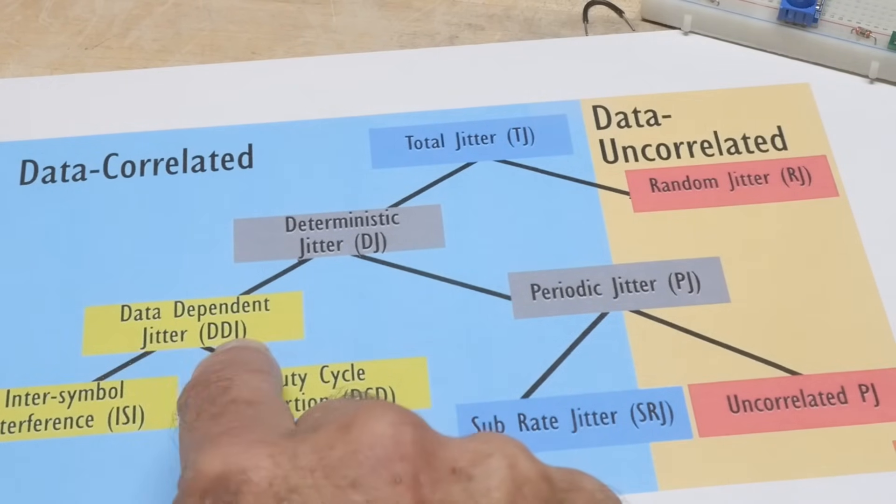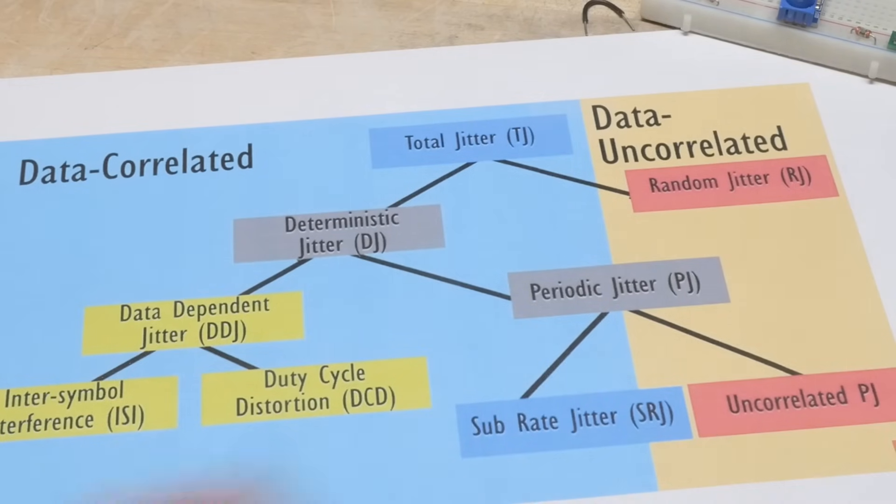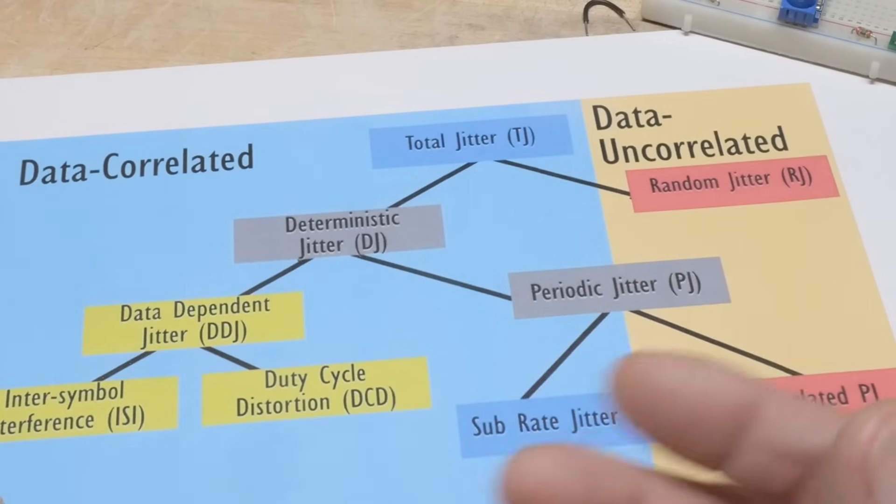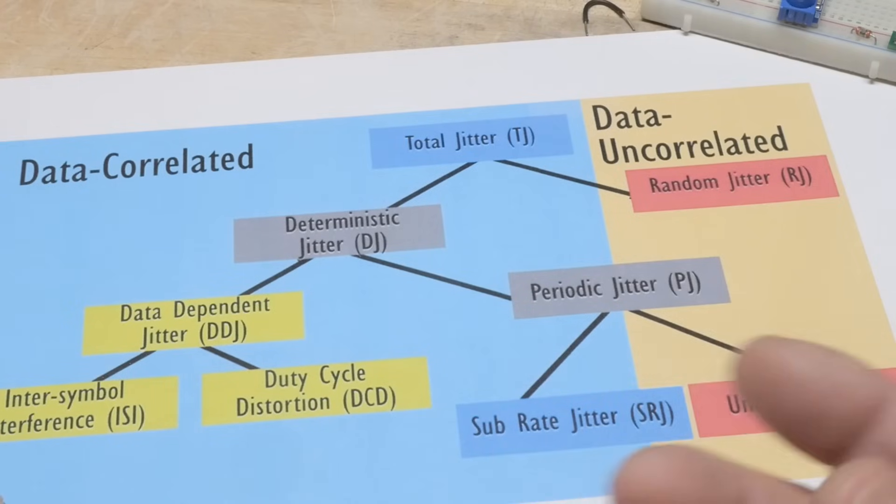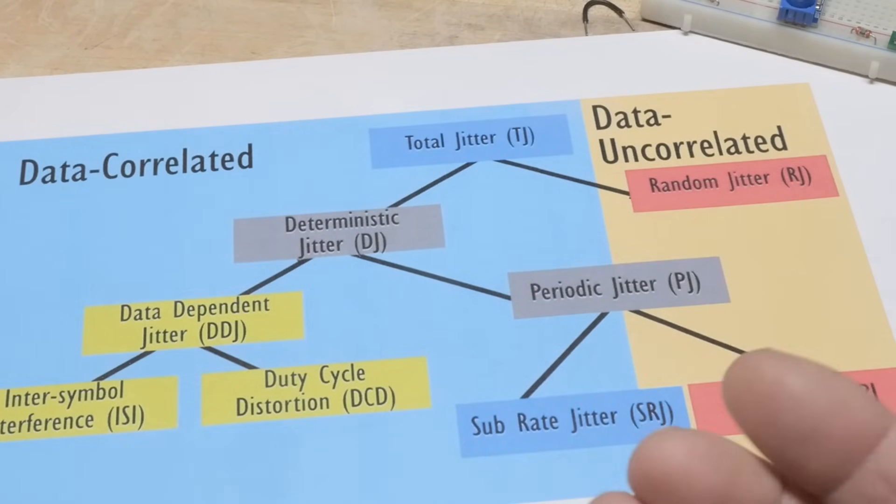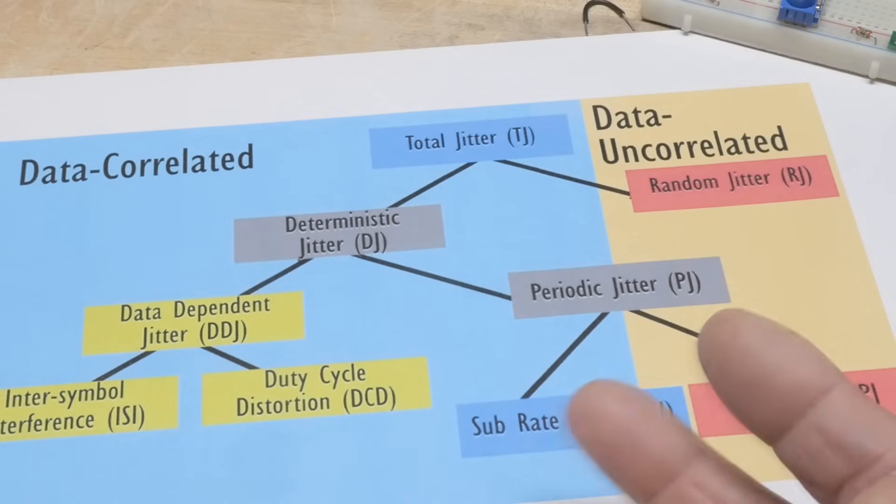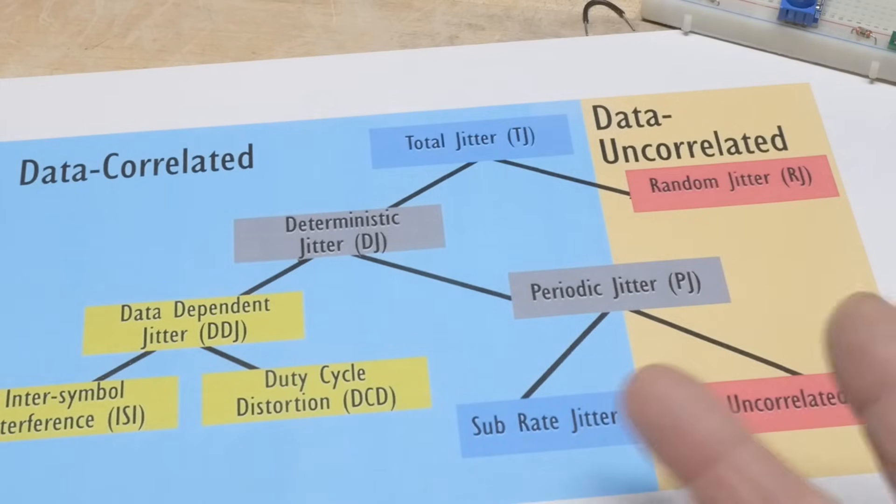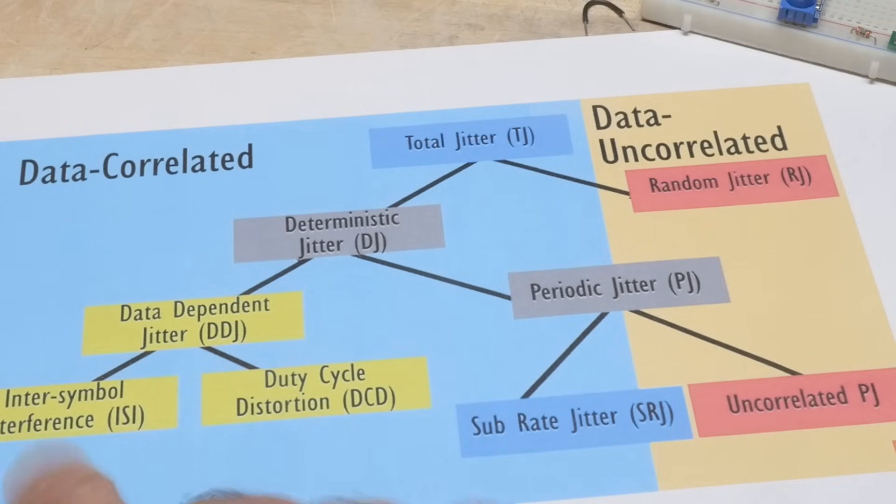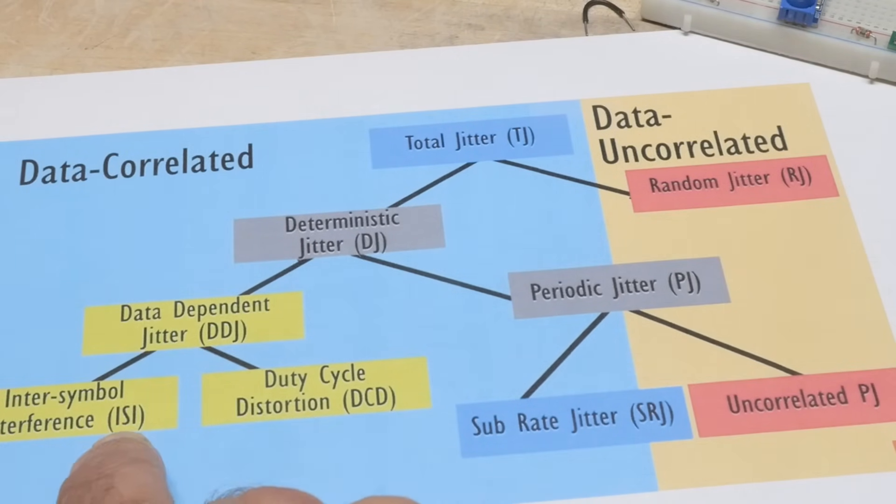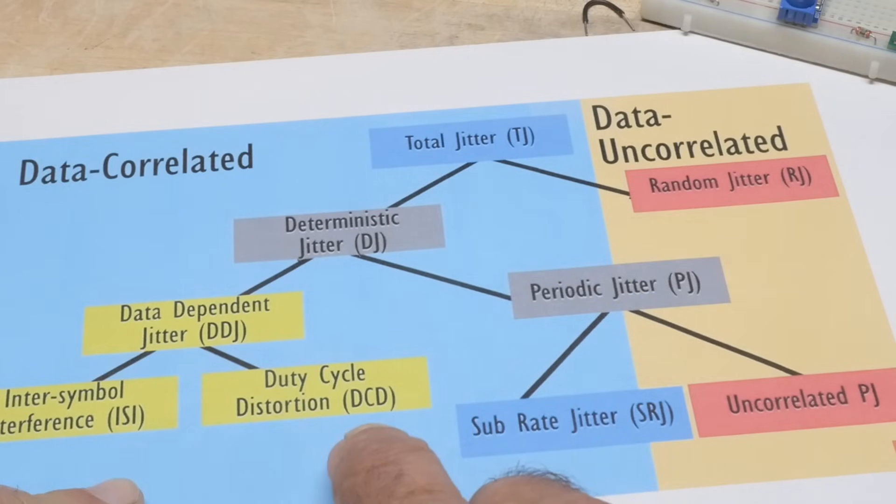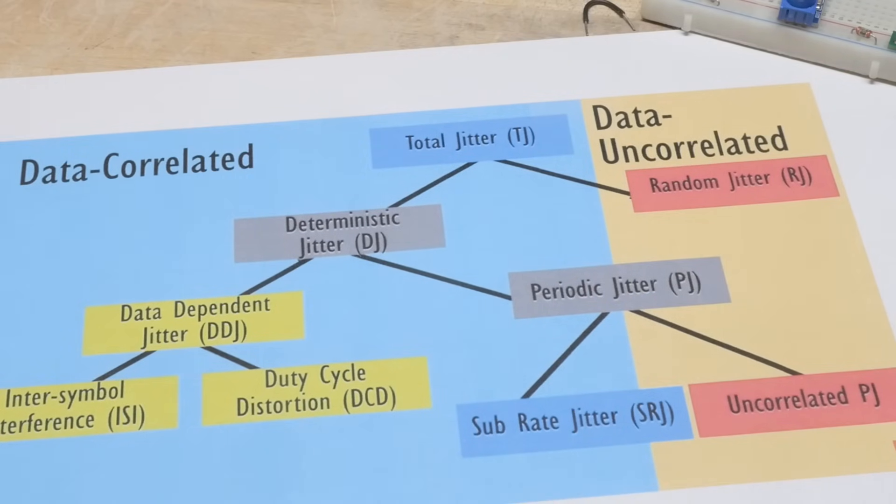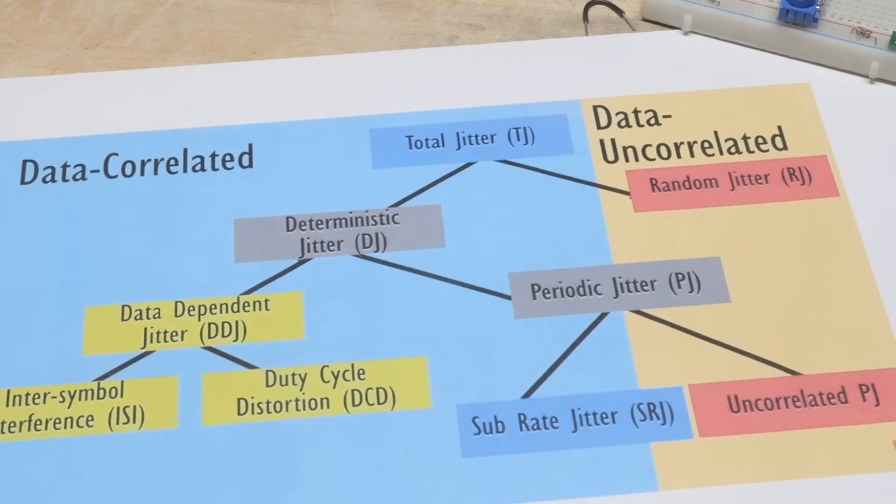Data dependent jitter, DDJ, or symbol to symbol data. In a serial chain there might be symbols being sent and some symbols are jittery different than other symbols. It gets complicated at these really fast things. There's data dependent jitter which is composed of inter-symbol interference or duty cycle distortion, DCD. All of these acronyms, all of this stuff.